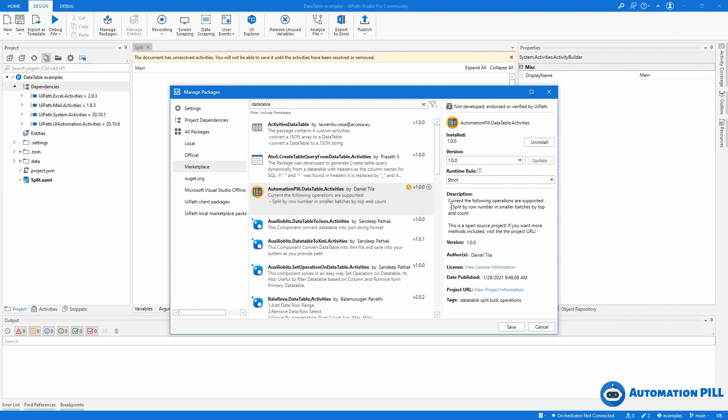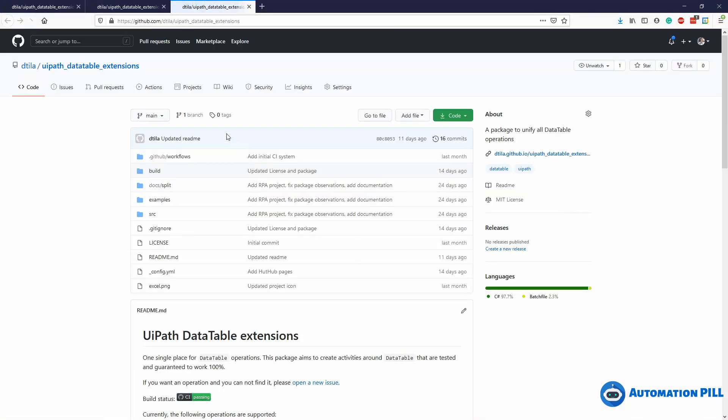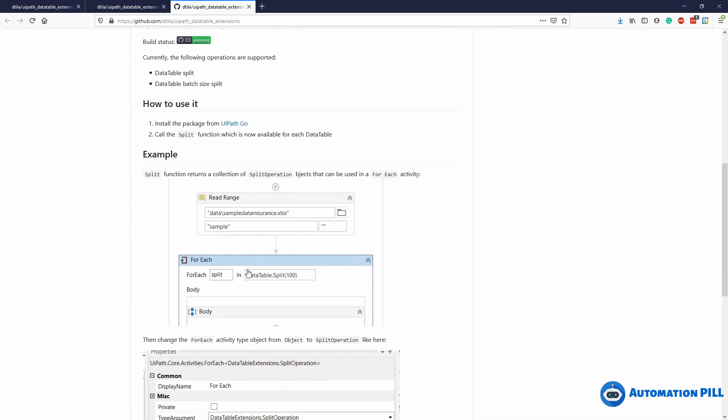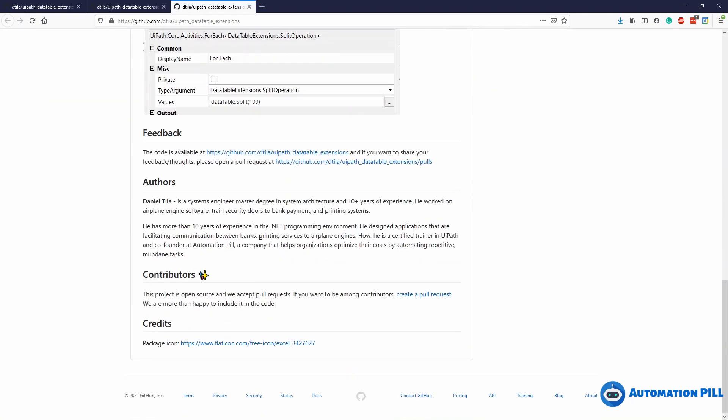Write data table and it's this extension: Automation Pill DataTable Activities. I'm going to press install. You can see that currently the first operation is split. If you go here in the project URL, click here, you will go to the code page where you can browse the code and check the documentation.